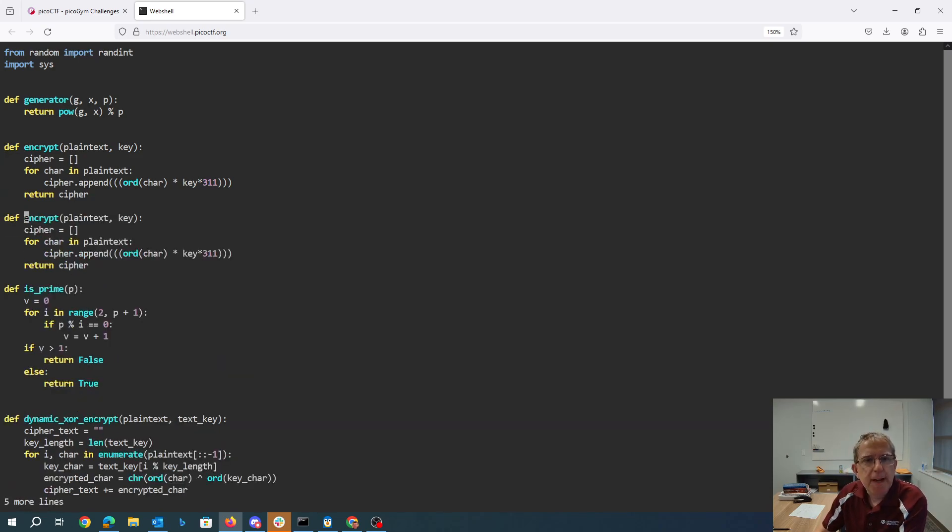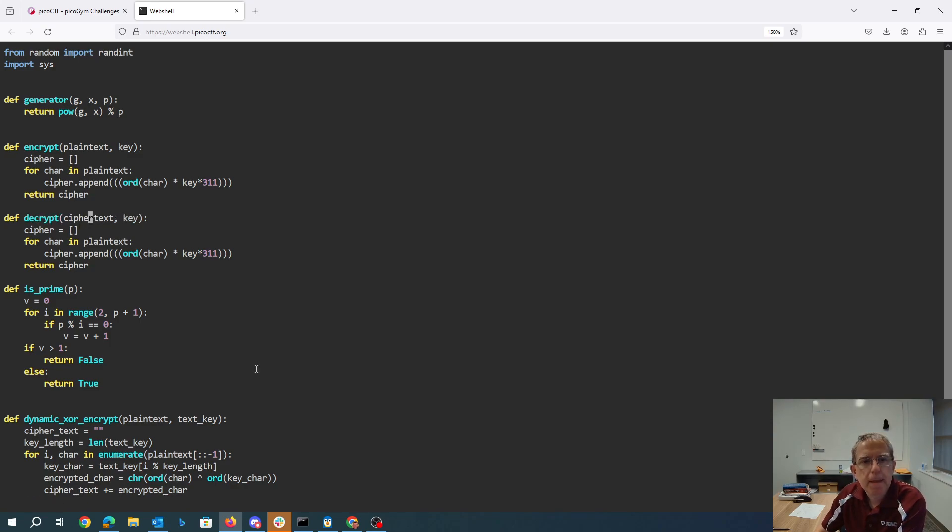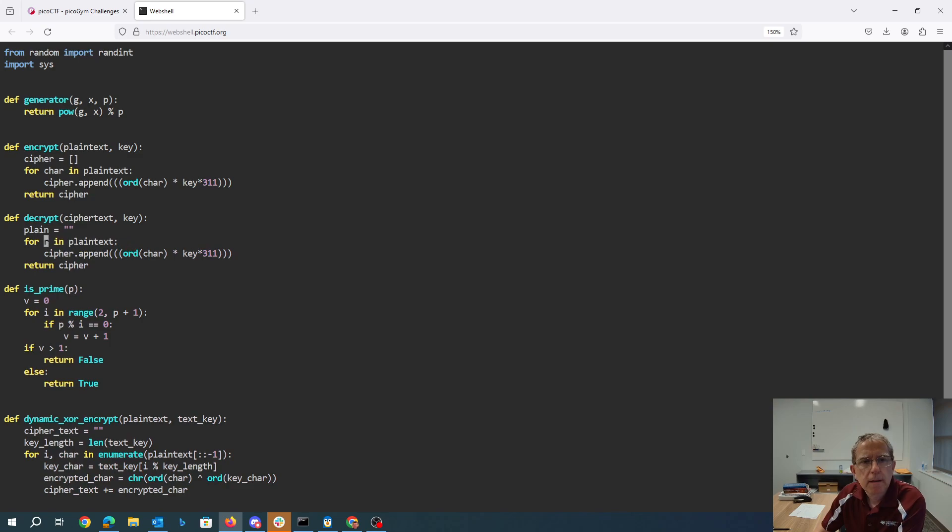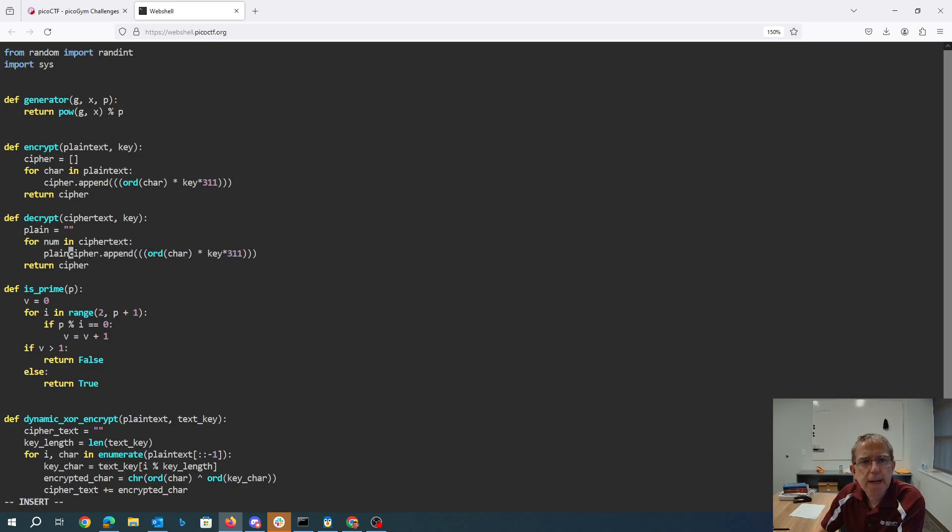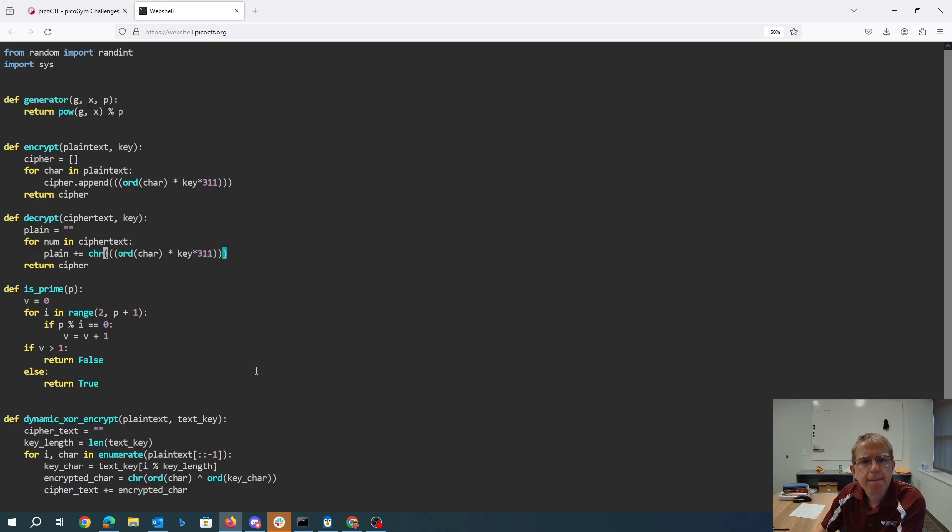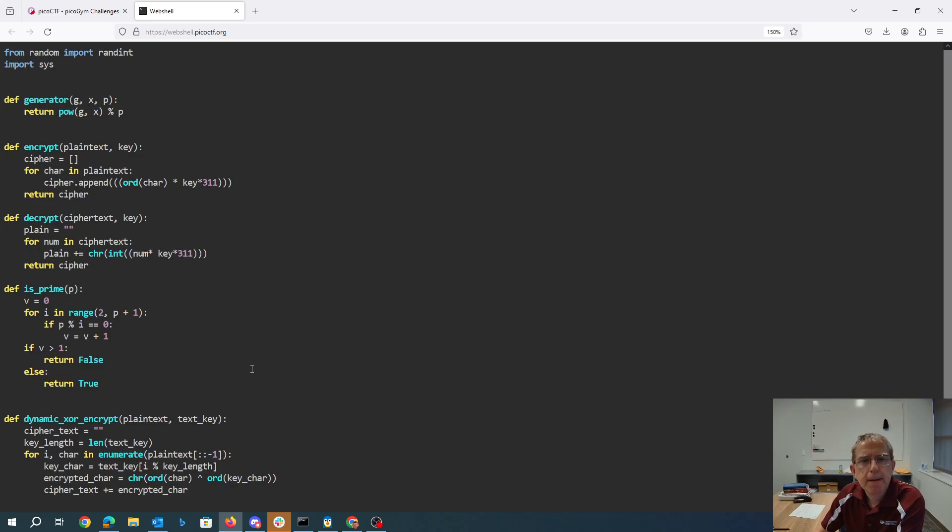Okay, so if we want to decrypt that, we would take a ciphertext and we would get back presumably a string. So we're going to go through the ciphertext, and we'll say plain gets num divided by the key divided by 311.